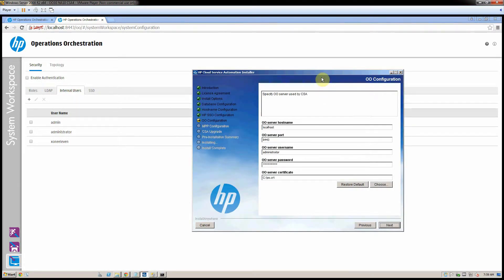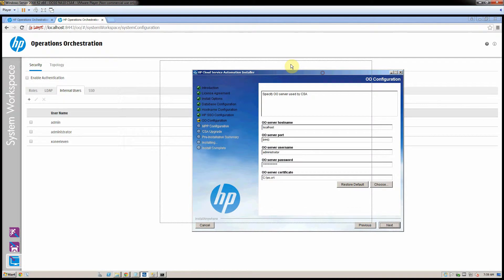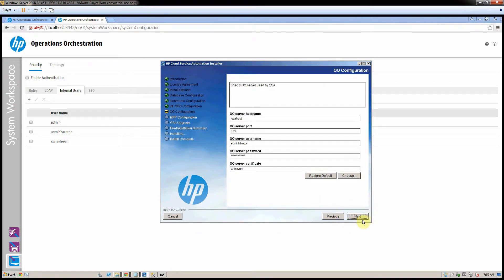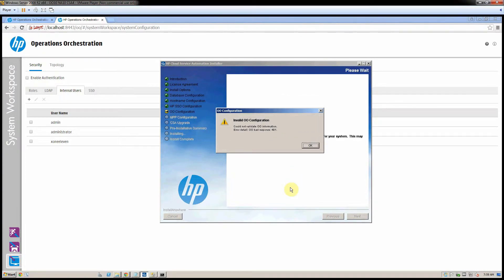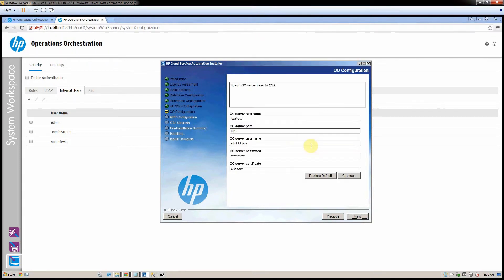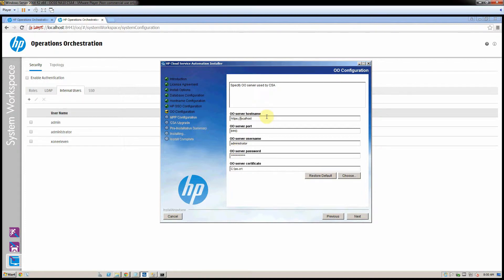Here's the install window. Okay, here we go, and there's the error. Could not validate OO information. If I change this to HTTPS localhost...